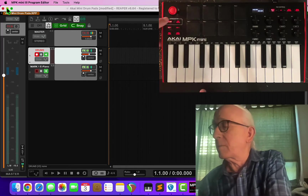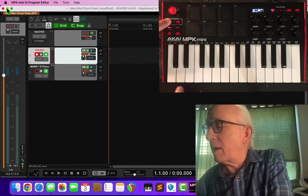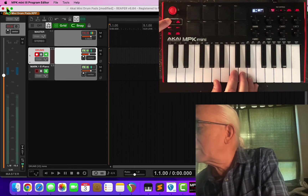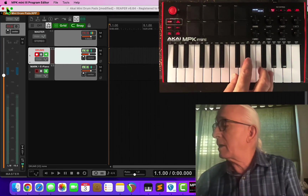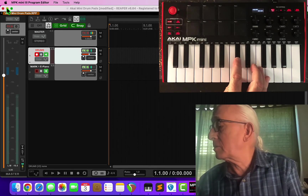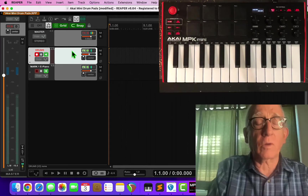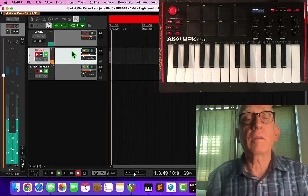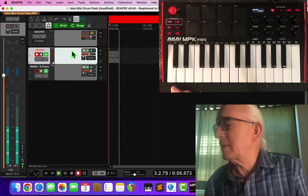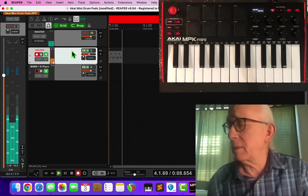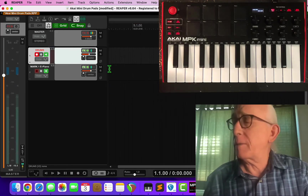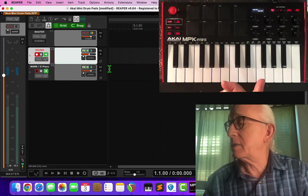I'm going to turn on the arpeggiator. I'm going to hold down and press the quarter note and the latch and the exclusive. Now when I press these — a chord of notes like that — and I start recording in Reaper, it's going to grab. It might be the worst drum machine ever, but it gives you a start. Note that the arpeggiator doesn't work with pads — it only works with the keys.